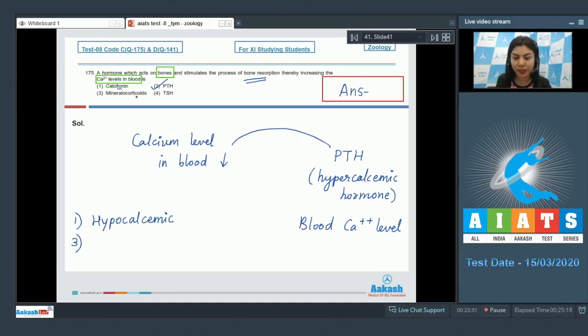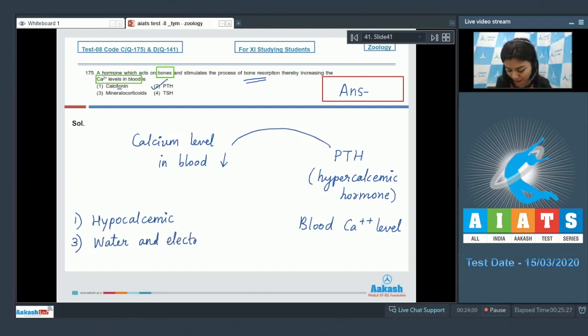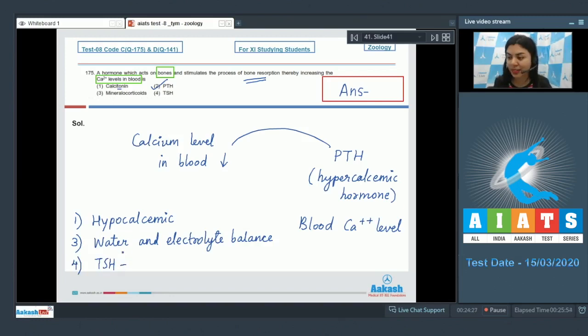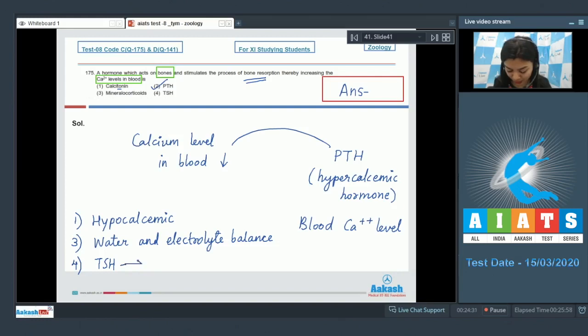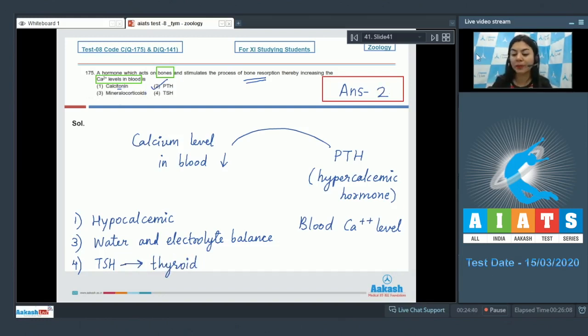Option three, mineralocorticoids. Example, aldosterone is mainly concerned with the water and electrolyte balance in the body. And lastly, option number four, thyroid stimulating hormone or TSH. It's a tropic hormone stimulating the synthesis and secretion of thyroid hormones like thyroxine from the thyroid. So it would act on thyroid to stimulate the release of thyroid hormones. The correct answer is option number two, parathyroid hormone.